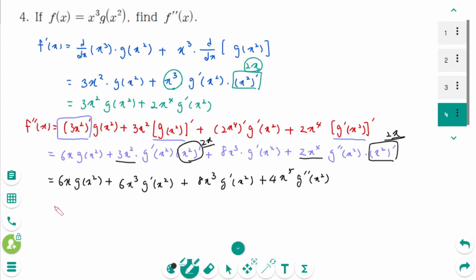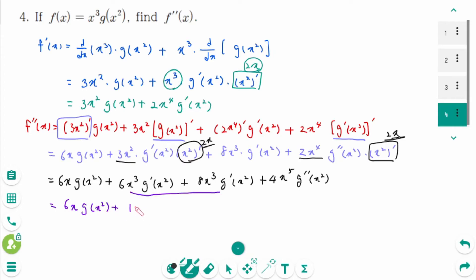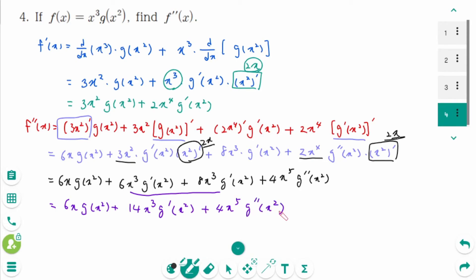Combining like terms, the final answer is 6x·g(x²) plus 14x³·g prime(x²) plus 4x⁵·g double prime(x²).